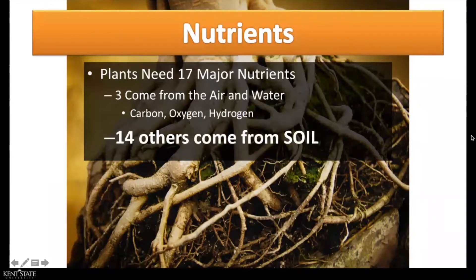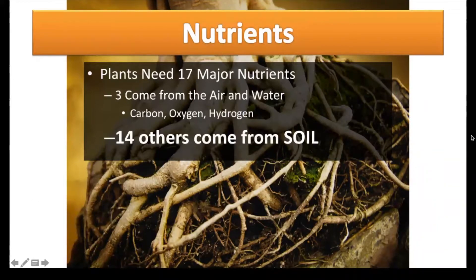Soil is a major source of nutrients needed for plant growth. The three main nutrients are nitrogen, phosphorus, and potassium — that NPK. Other nutrients also include calcium, magnesium, and sulfur. Plants may also need small quantities of iron, magnesium, zinc, copper, et cetera. Overall, plants need 17 major nutrients, and three come from the air, water — that's carbon, oxygen, and hydrogen. But 14 of those 17 major nutrients are coming from the soil, so you can see the importance that soil has on plant nutrient and plant growth.